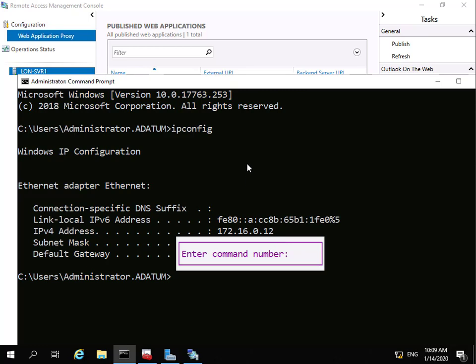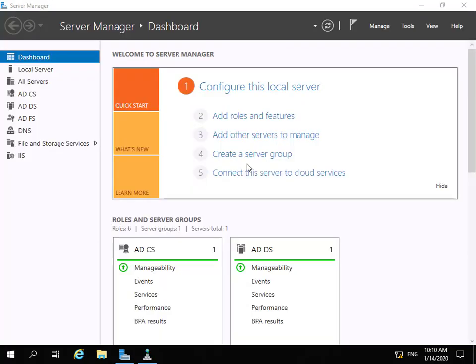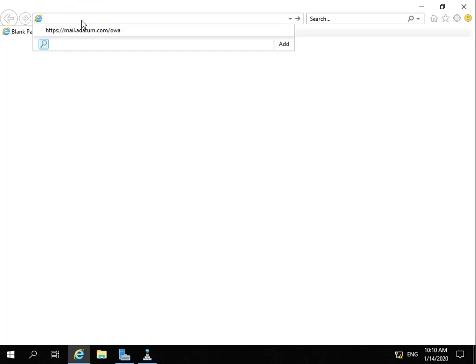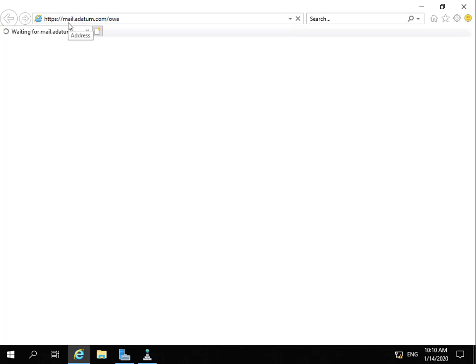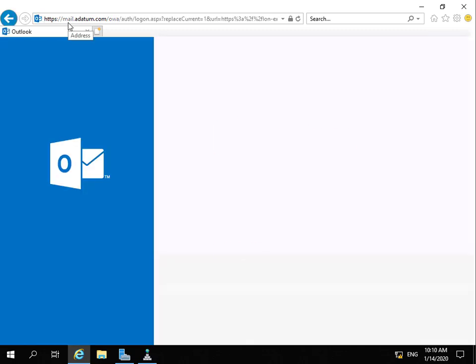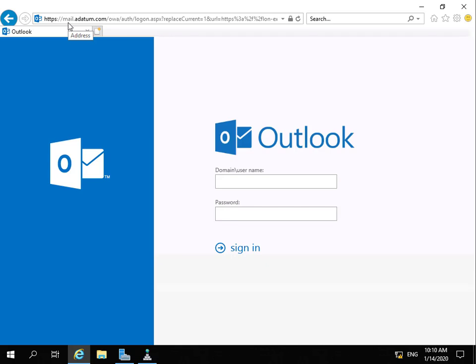We'll now test that the web application proxy server works. Moving to another machine, we launch Internet Explorer and enter the URL https://mail.adatum.com/owa and hit return. This will hit 172.16.0.12 — lon-serve1 — and the web application proxy server, based on the publishing rule we put in place, will take us to the OWA login page. And that's the end of this demonstration, thank you.